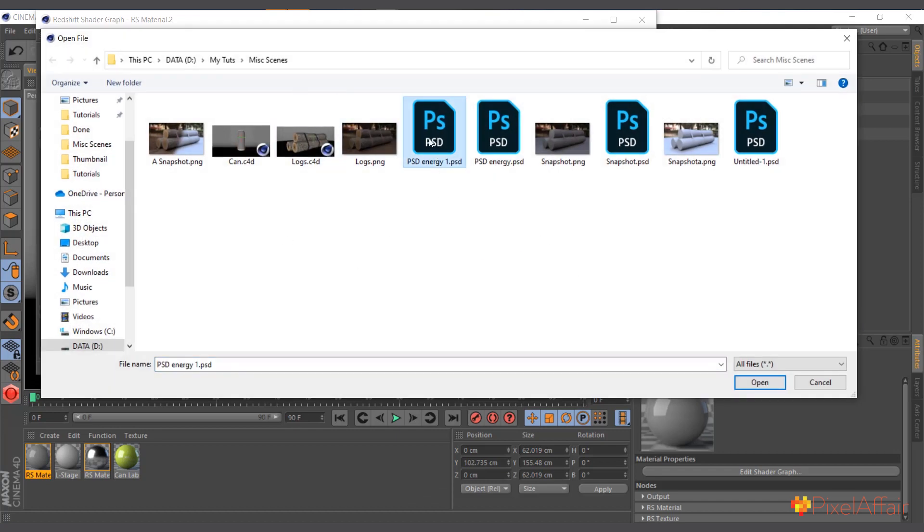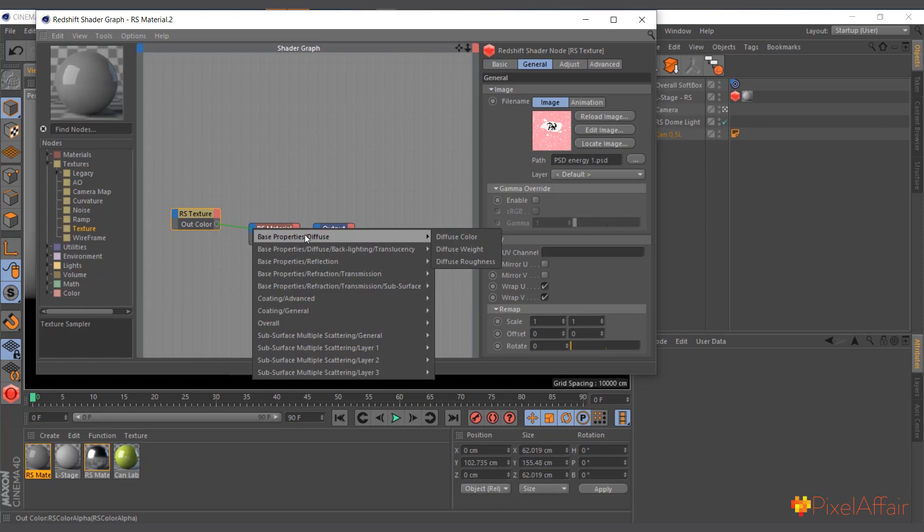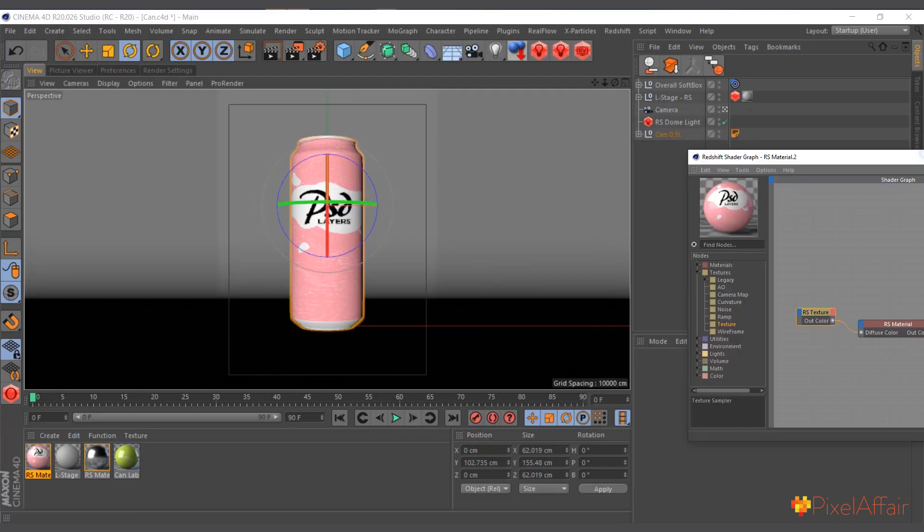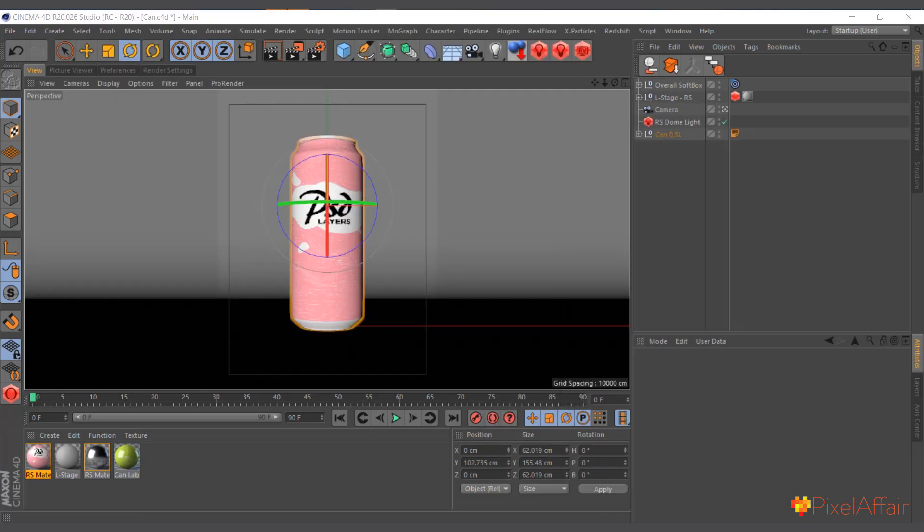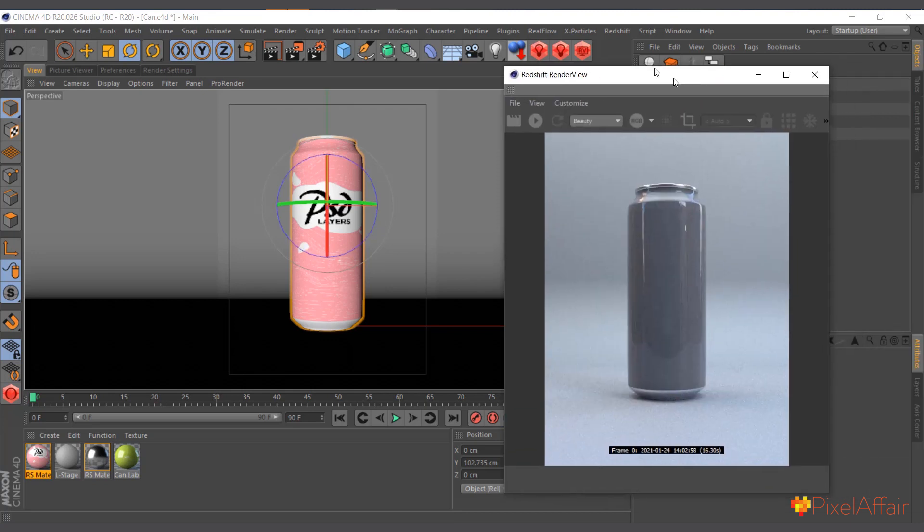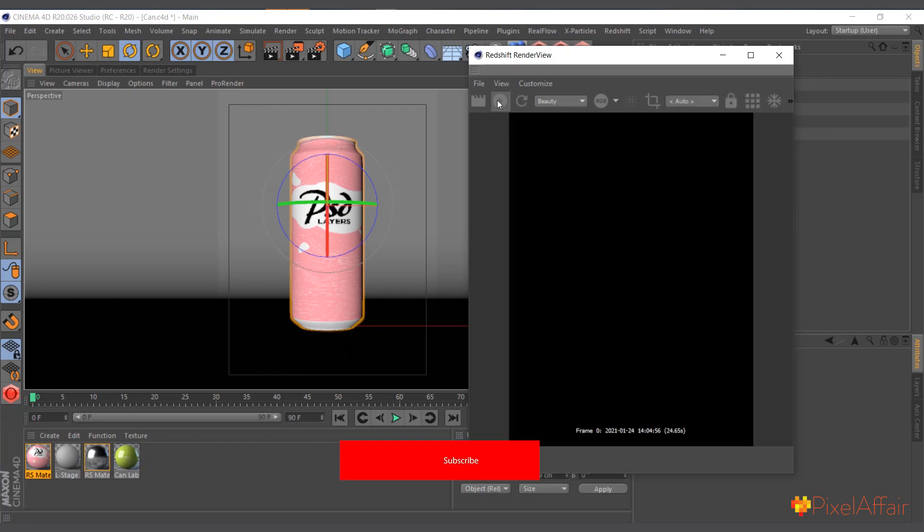I'll find the PSD energy one, I'll open it, and now I'll just connect it straight to the diffuse color. And instantly we have our PSD straight in Cinema 4D. I have the Redshift render view here.